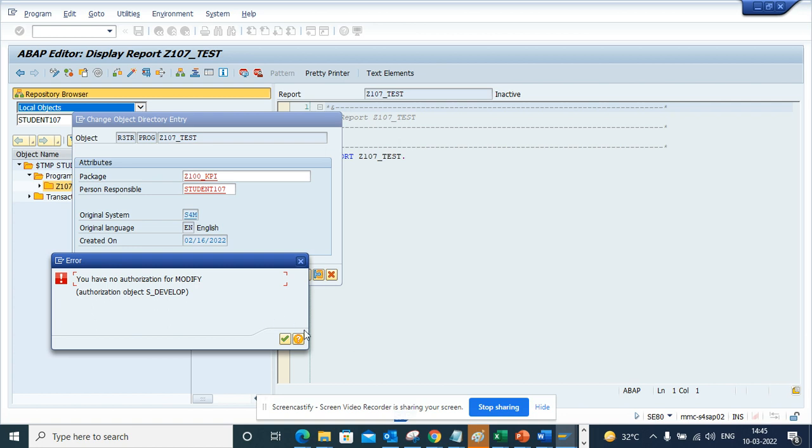So this way you can always assign or change the package for a particular development. And this is very useful.